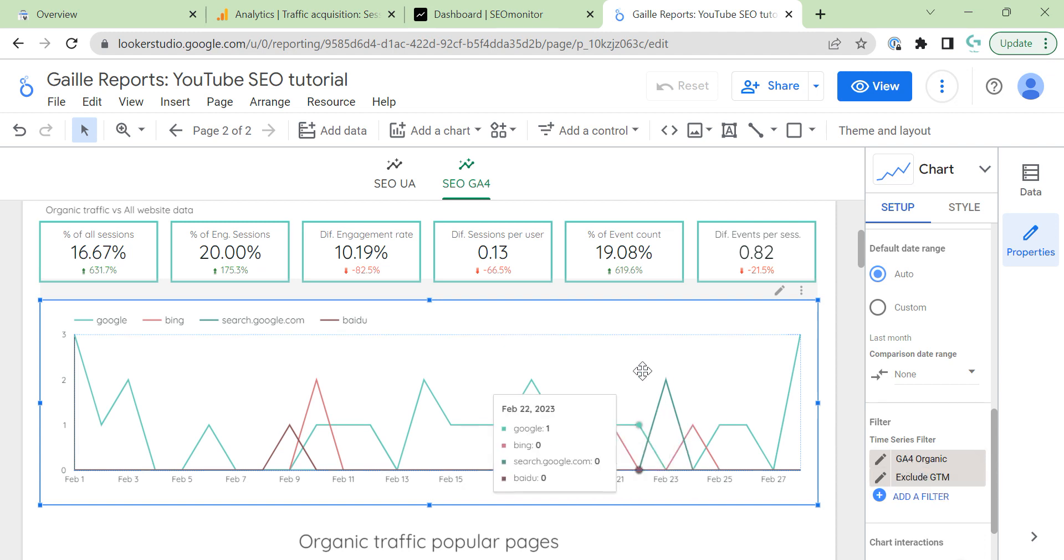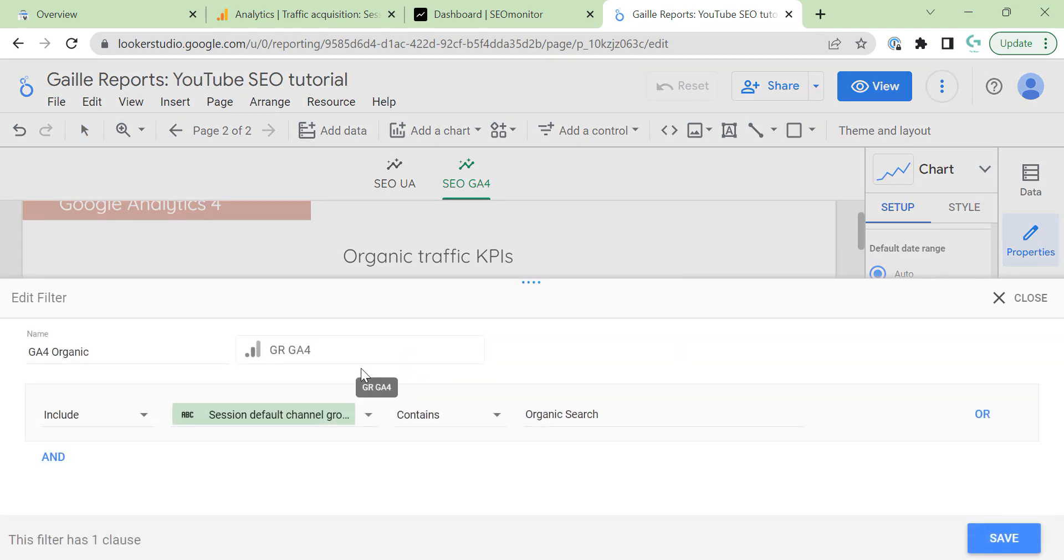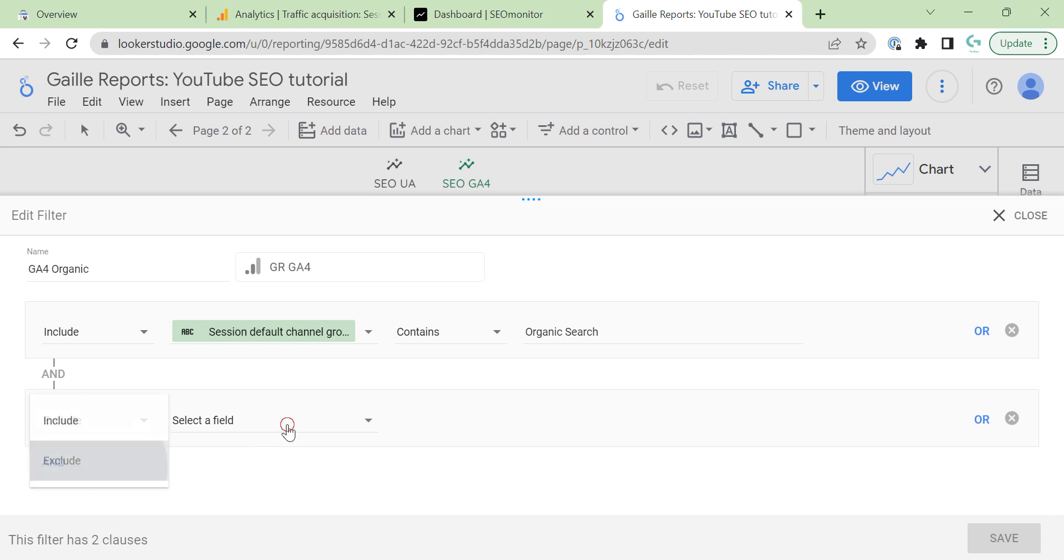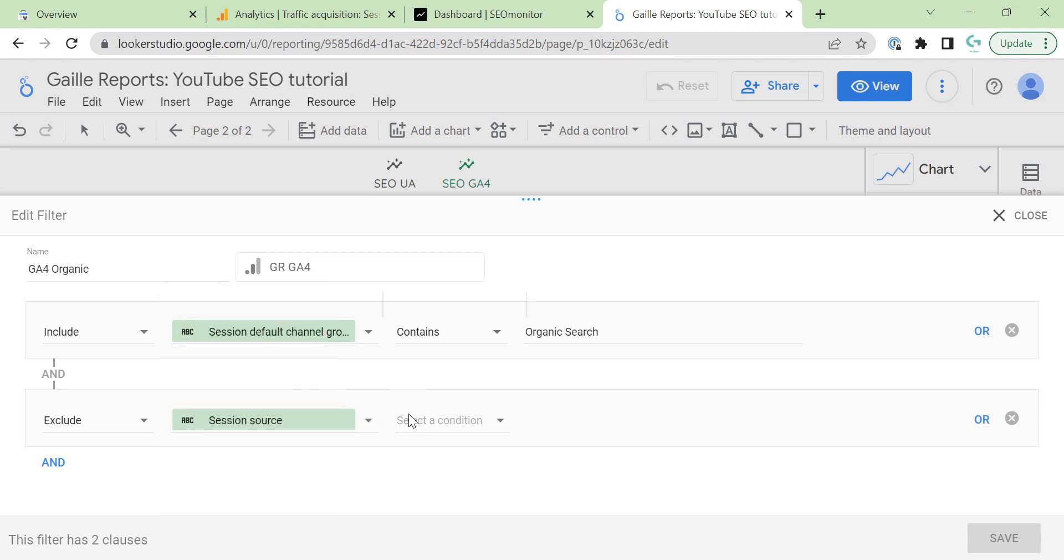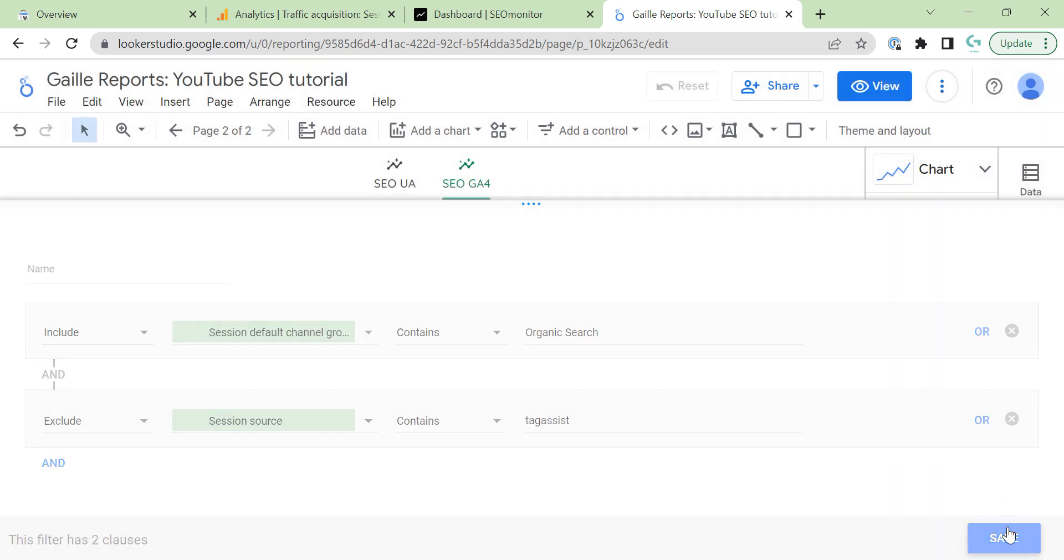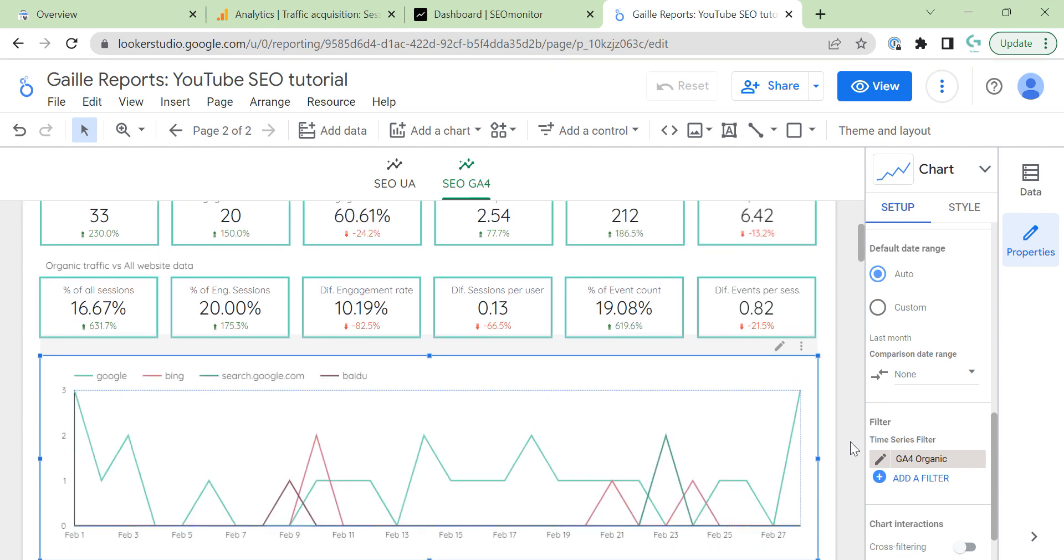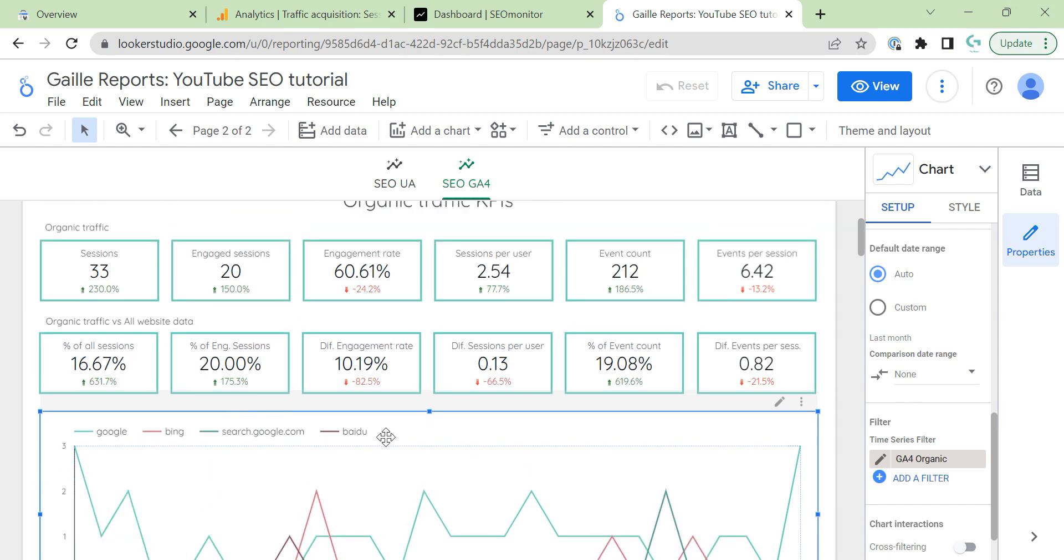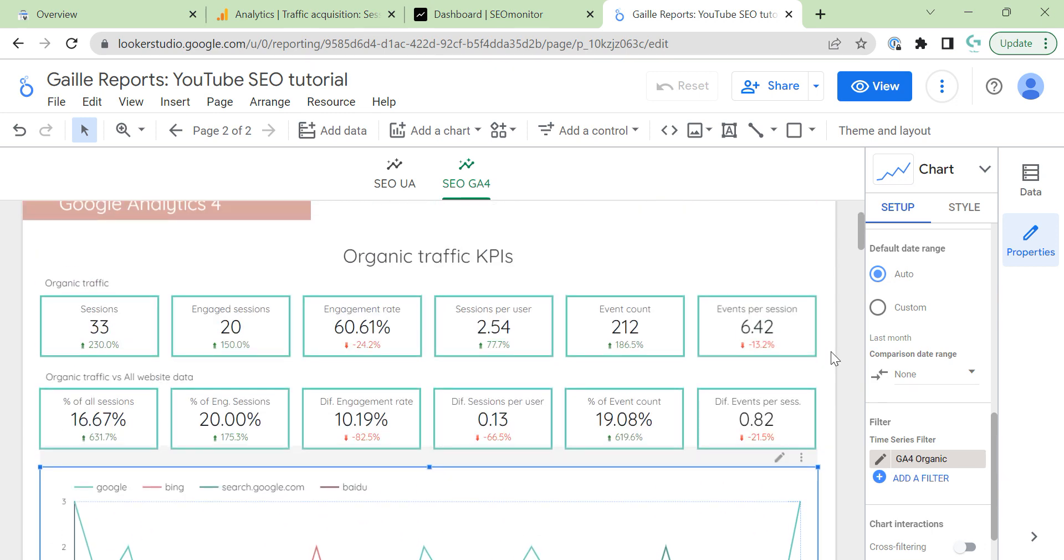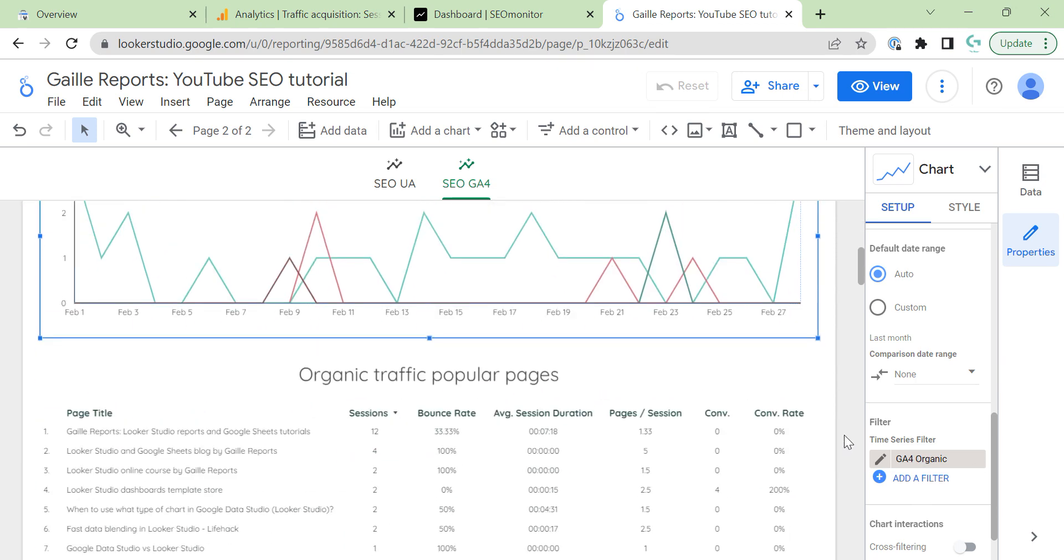I can exclude it on this level. I can use this stuff in one filter to apply this data for all charts. You see we have three sessions more and probably we have some sessions here. We can update it as well if you want. We updated our organic traffic filter.